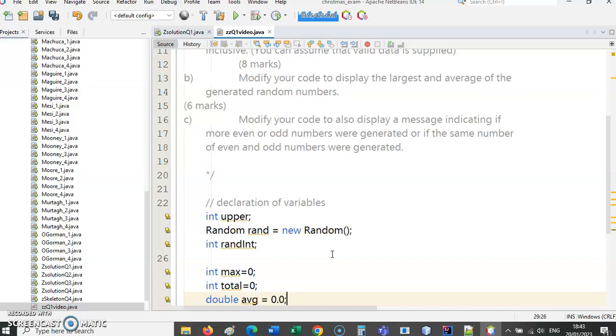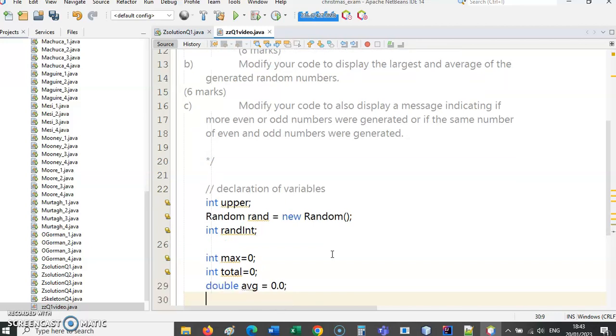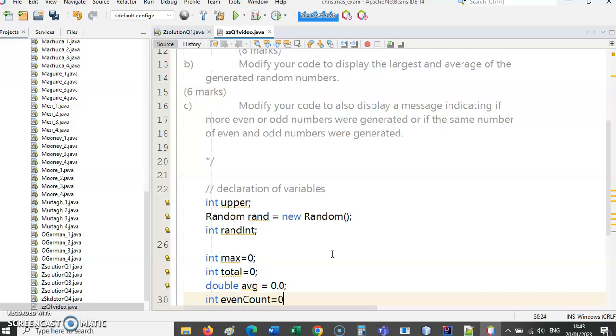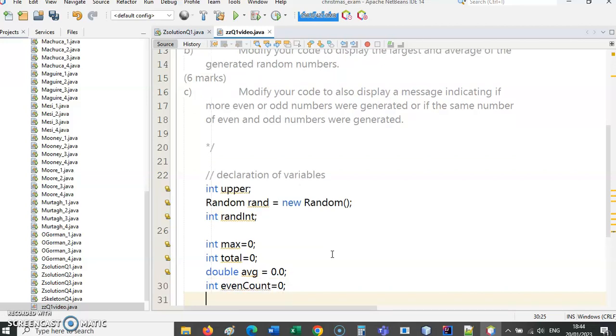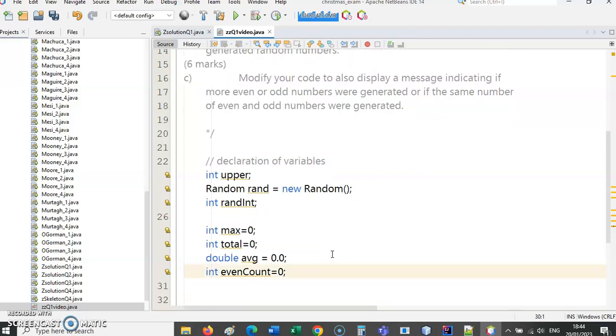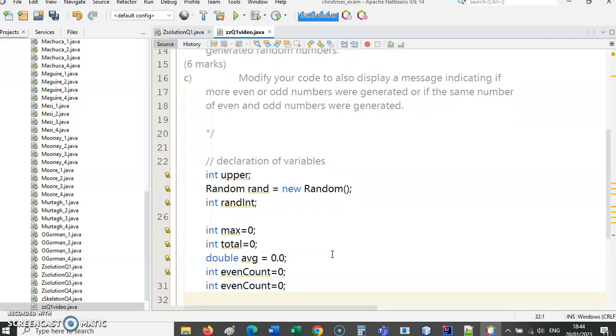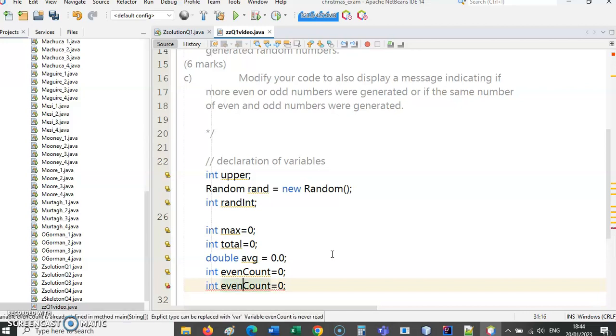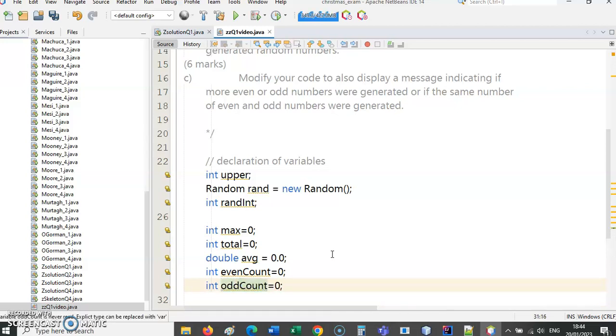Part C: display a message indicating if more even or odd numbers were generated. So we are going to need to count how many even numbers are there and how many odd numbers. Those are both going to be integers. Right at the start before we generate the first random integer, we are going to have zero of those for even and similarly for odd.